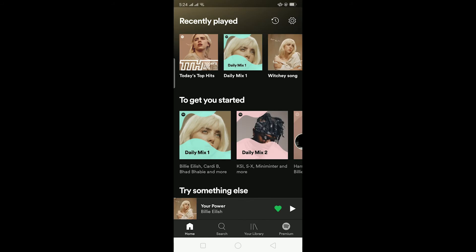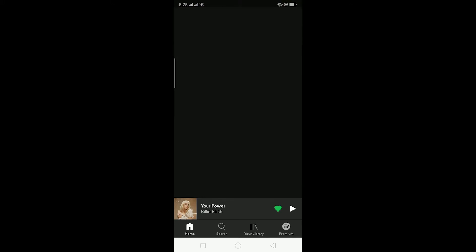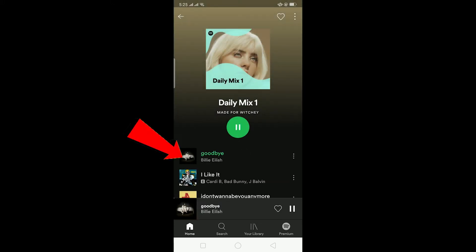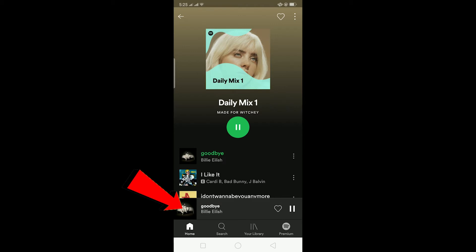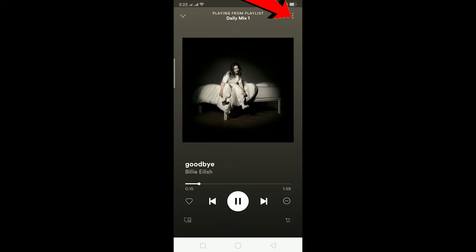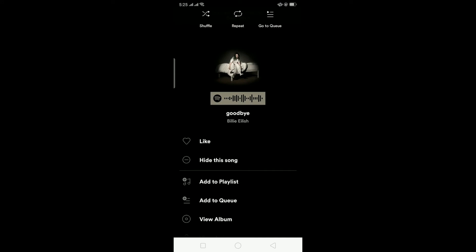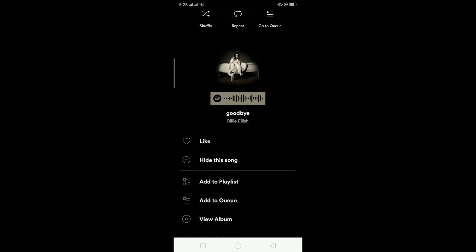Now I'll teach you guys how to turn off shuffle play on Spotify — and how to turn it on so you'll know both. Go to a playlist and click on a song to open it. After the song opens, you'll see three dots at the top — click on it and you can see a button called 'shuffle.' If it is green with a dot then your shuffle is on. To turn off shuffle just click on it again. That's how you turn shuffle play on and off on Spotify.